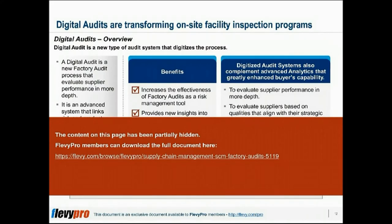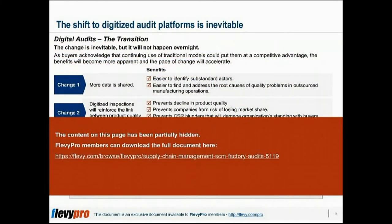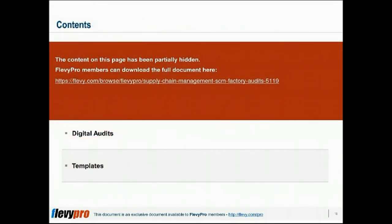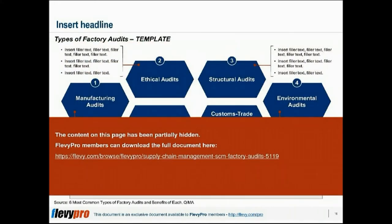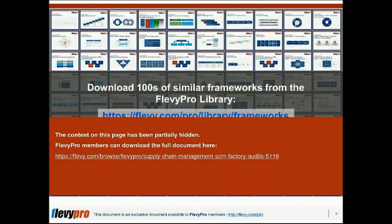Of importance is a good understanding of the six types of factory audits: 1. Manufacturing audits, 2. Ethical audits, 3. Structural audits, 4. Environmental audits, 5. Customs Trade Partnership Against Terrorism (CTPAT) audits, 6. Food supplier audits. Having a good understanding of the different types of factory audits will enable companies to determine which is most appropriate for their company.